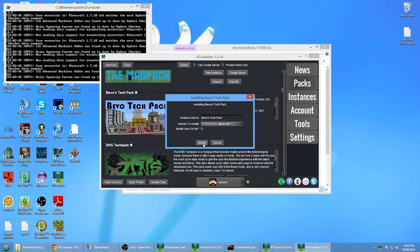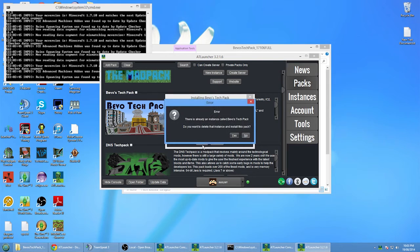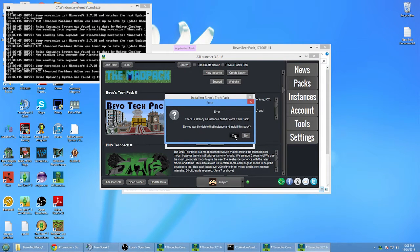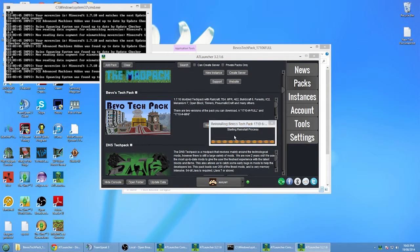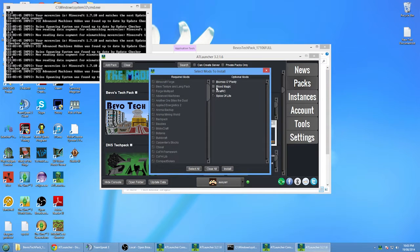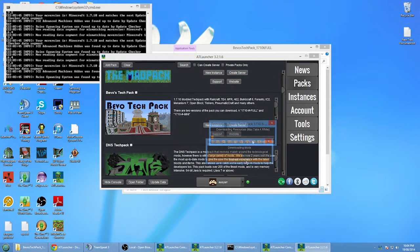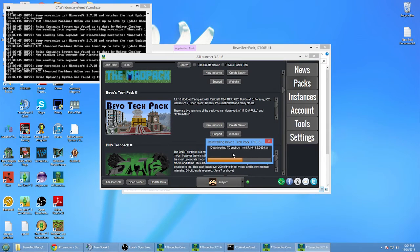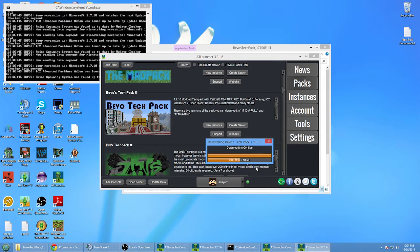And yeah, that's right. Install. It's usually suggested to run these packs in MultiMC, but you can do it in AT launcher if you want. We might do a video on that later on.